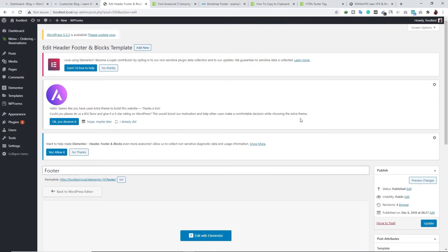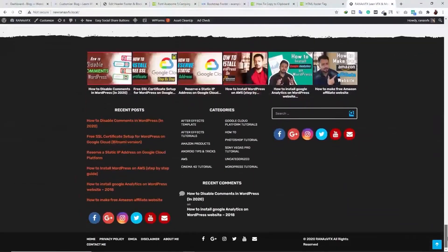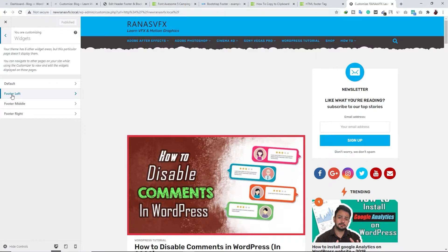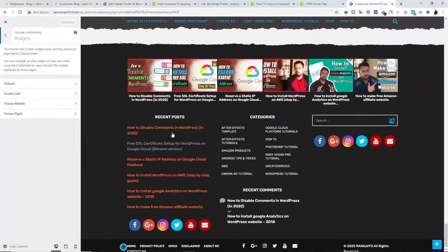Now let's look at another example. On this website, if I scroll down, you can see there are three different areas in this particular theme — left, middle, and right. To edit this type of footer, click on Customize, then go to Widgets. You can see we have three types of footer area: Left, Middle, and Right.